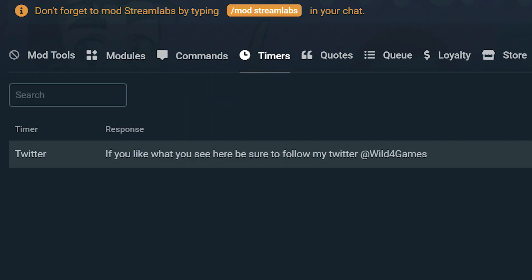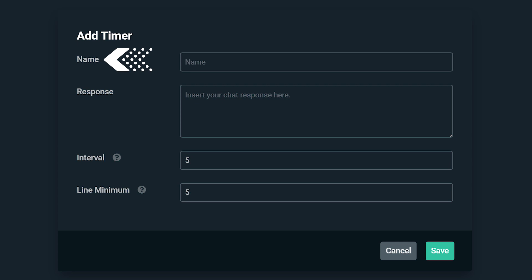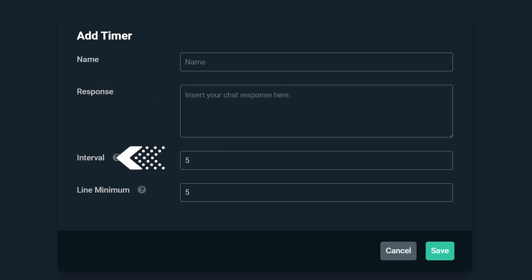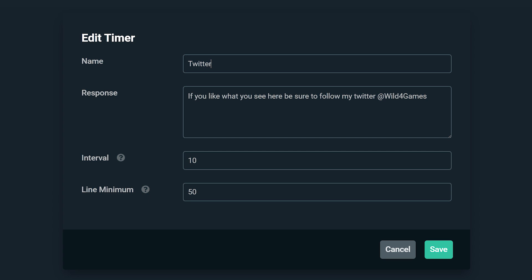A timer is an automated message that can be scheduled for a specific interval of time and will run throughout your entire stream. Timers are really easy to add — all you need to do is give it a name, put the message you want displayed in your channel, and give it a certain interval of time. This is how much time will lapse before the message is posted. Line minimum is how many lines of dialogue within your channel must pass before the message is prompted. Timers can overlap, so be aware of the intervals you set — it's best to use different numbers for each timer so they don't block up your channel.